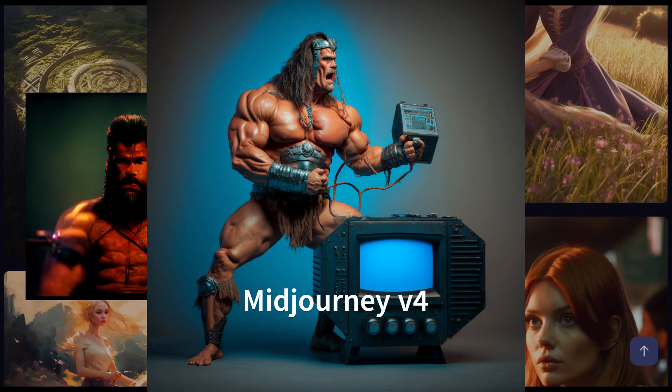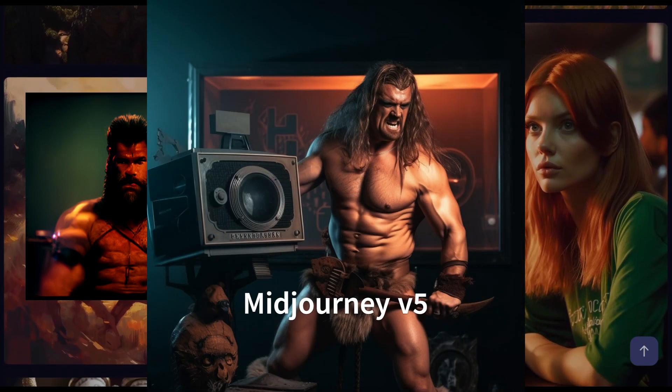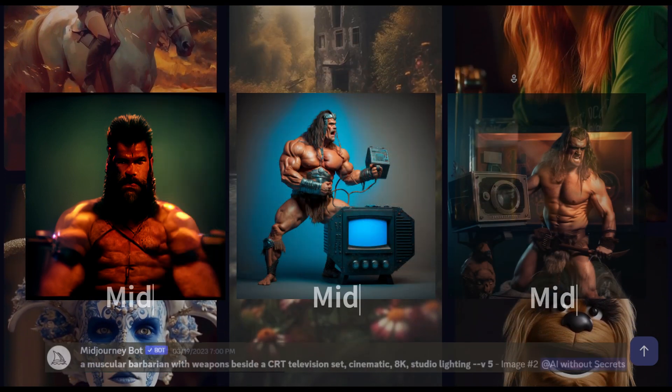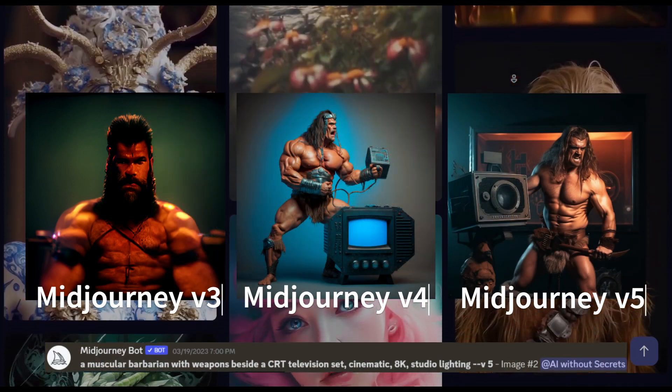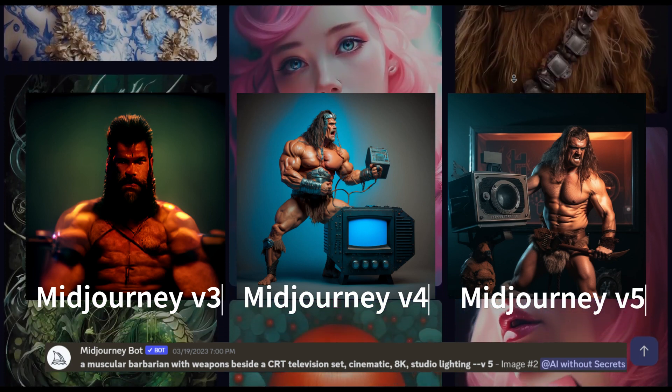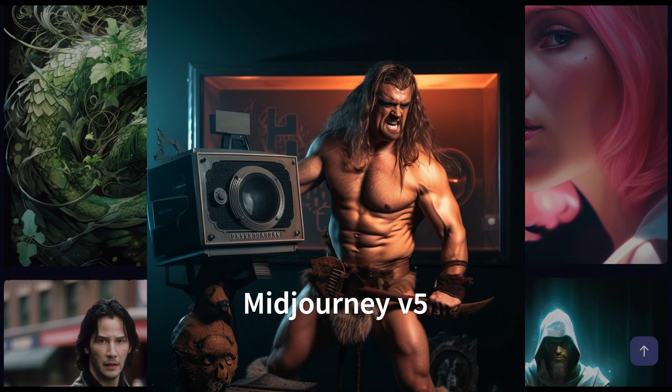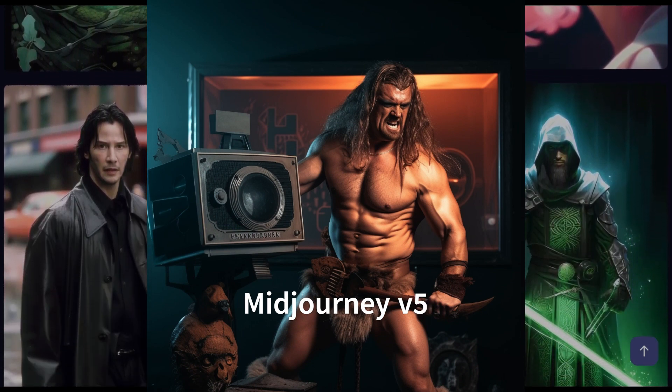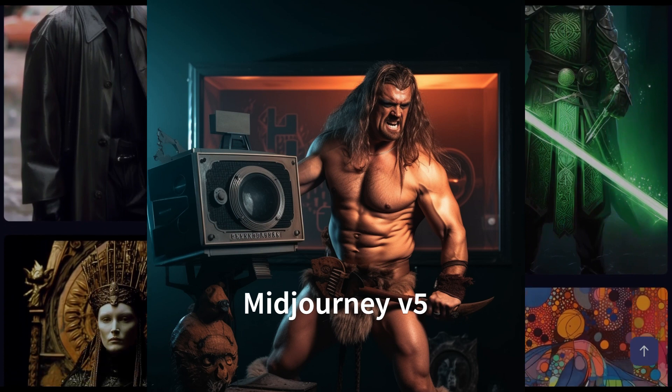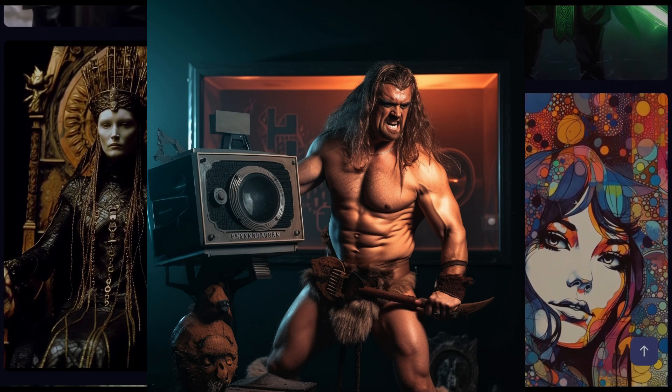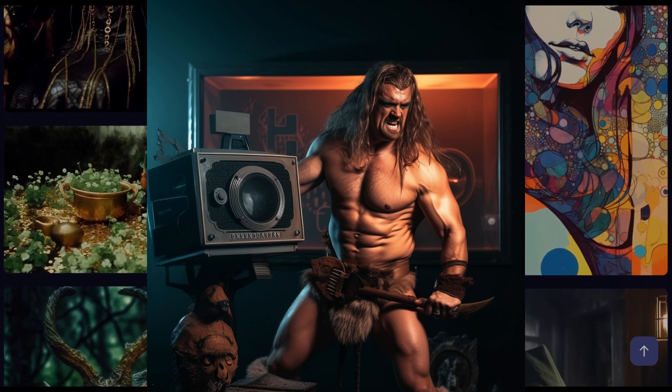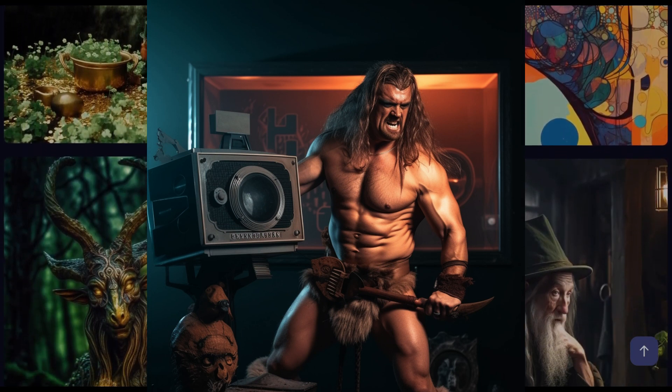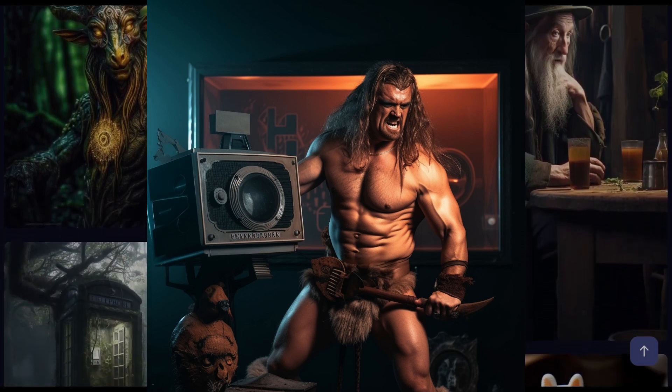As you can see on the screen I have a comparison between the output from Midjourney V3, V4 and V5 with the same prompt: a muscular barbarian with weapons beside a CRT television set, cinematic 8K studio lighting. You can see how much more detail and realism the image has with V5. Everything looks more natural and convincing, including the skin texture, hair, lighting, and shadows. Even the hands appear to be better than before. Midjourney's previous versions struggled with things like hands and teeth, so the improvements in V5 are greatly appreciated.